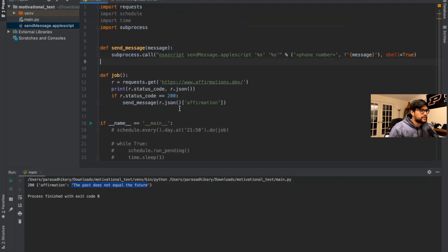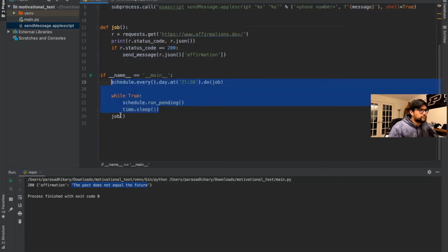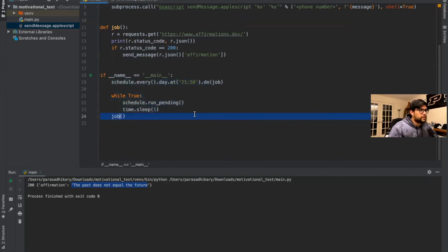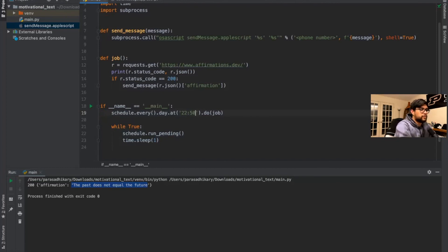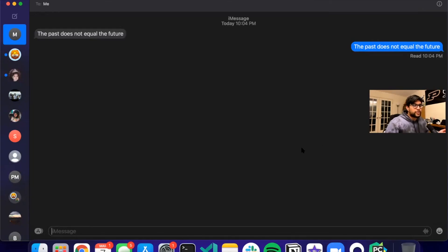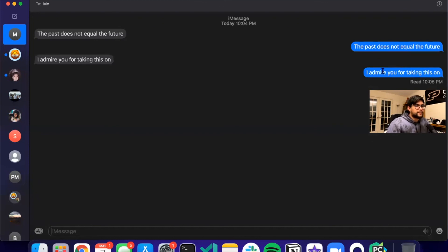Let's go ahead and test the entire thing now. We can uncomment the scheduler, remove the direct job call, and set up our time — let's go to 22:01. I'm going to put in my actual phone number and try to send myself a message. I ran it with my own phone number and it sent me a message — let's go! It says 'I admire you for taking this on.' Just a cool inspirational message. So that's all working.